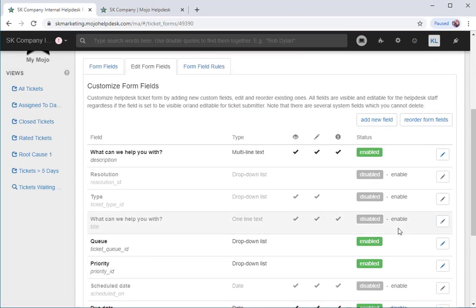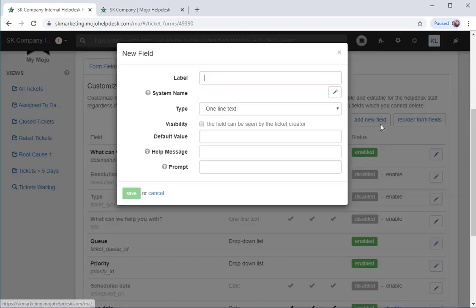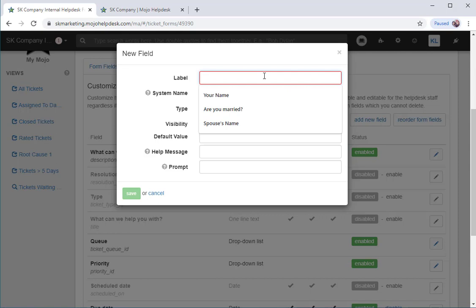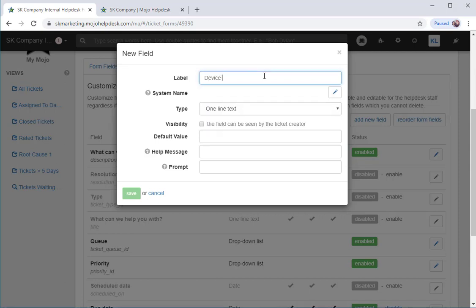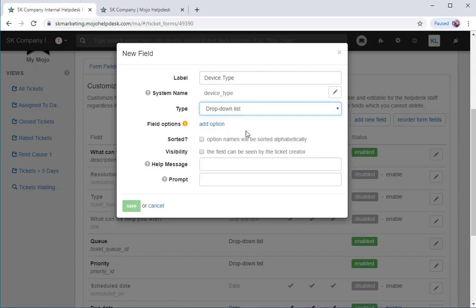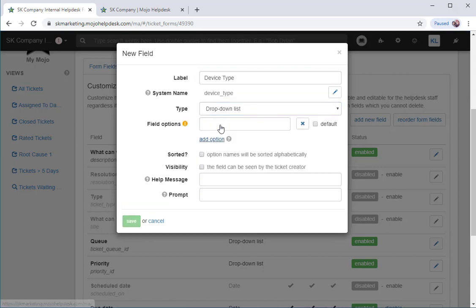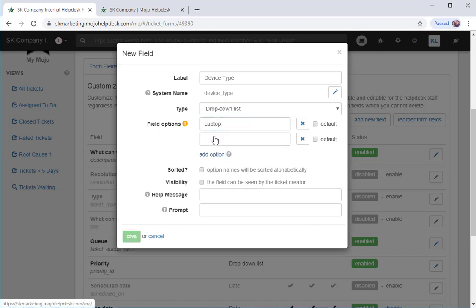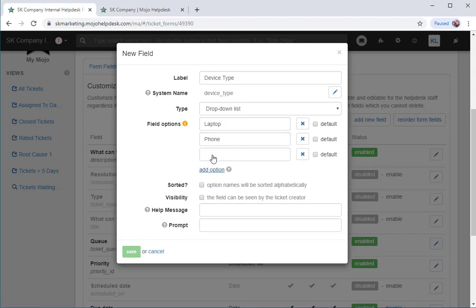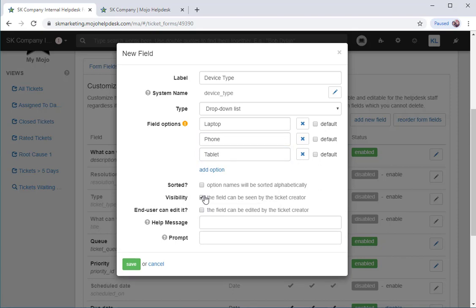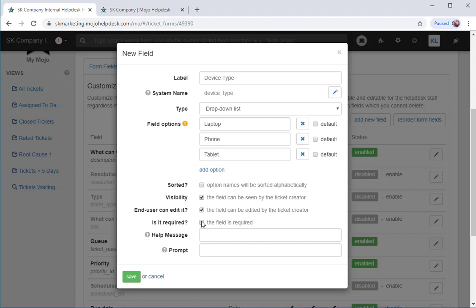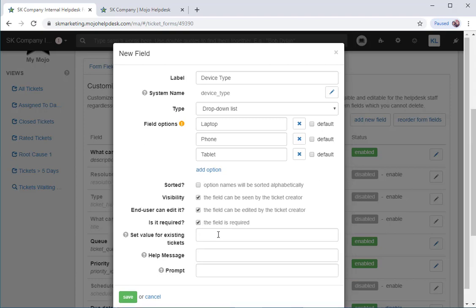Finally, I want to add a new custom field. In this case, I want to ask for device type. It's going to be a drop down list with three options. I'm going to show this field to my ticket creator and allow them to edit it. Since I've also marked this field as required, I need to set a value for existing tickets in my helpdesk.